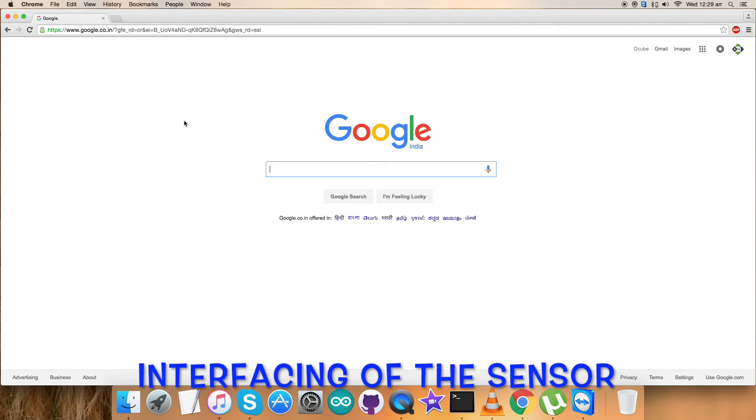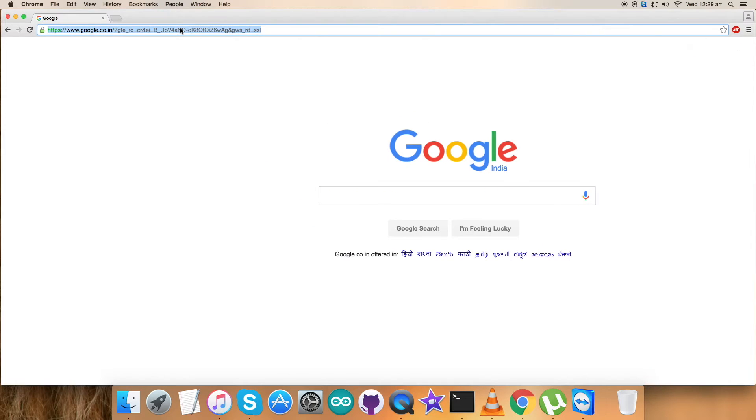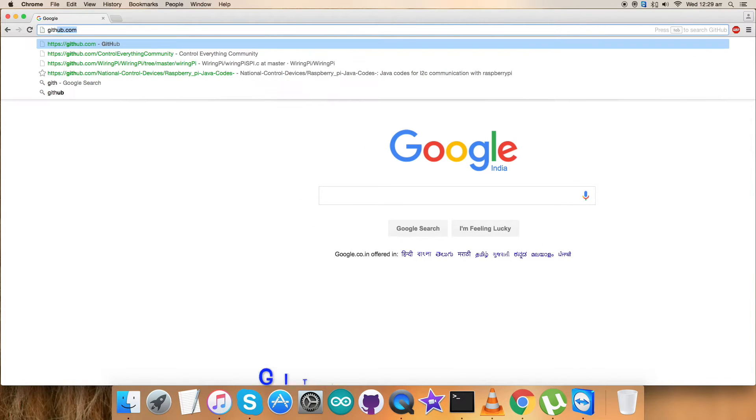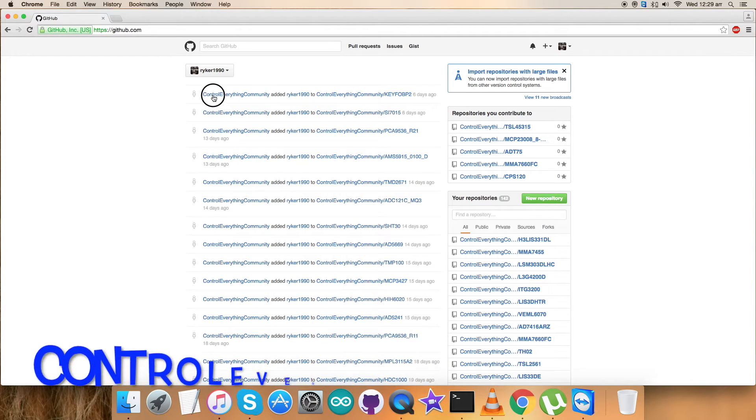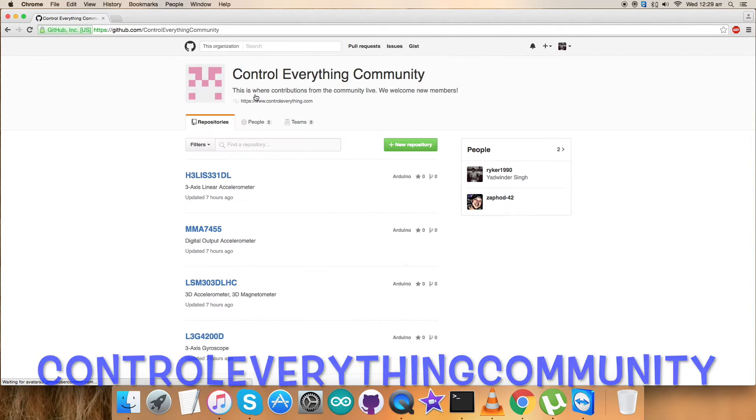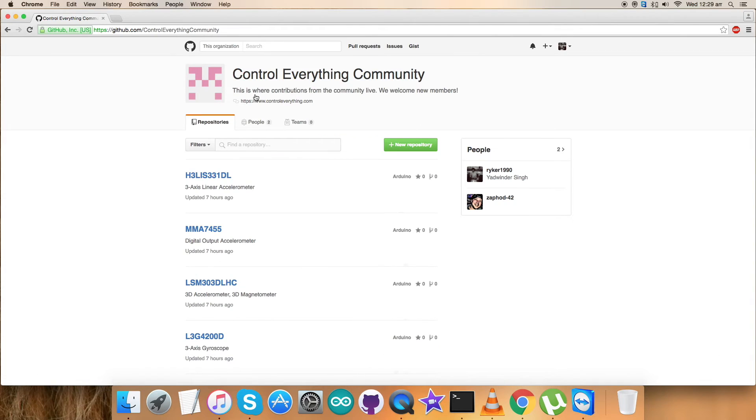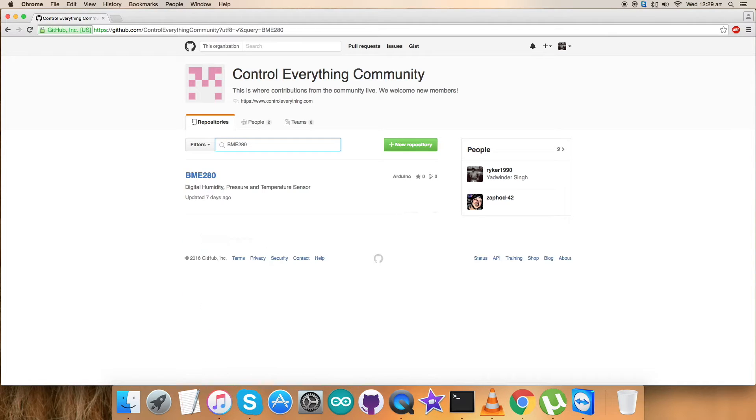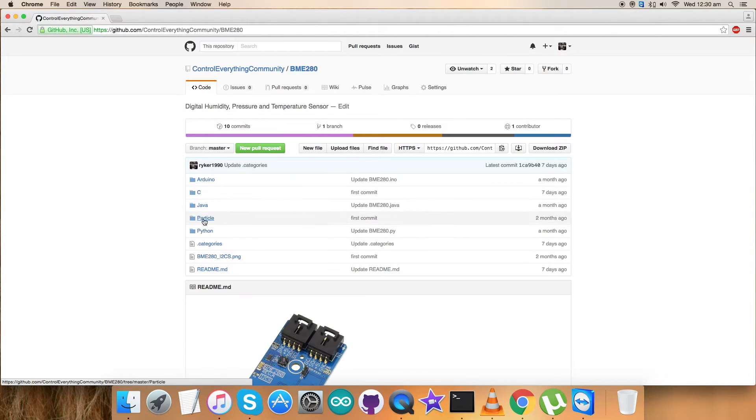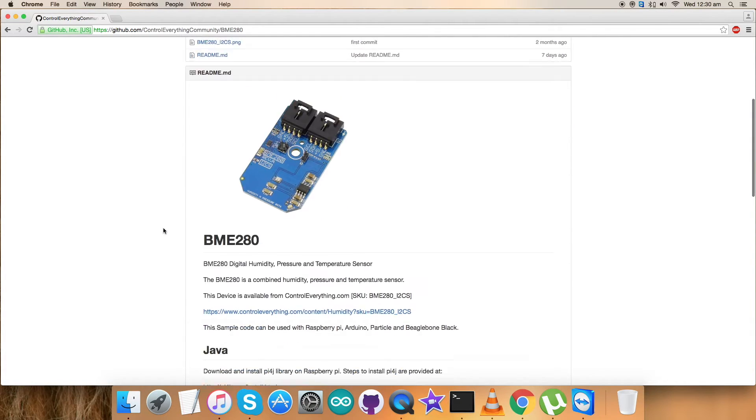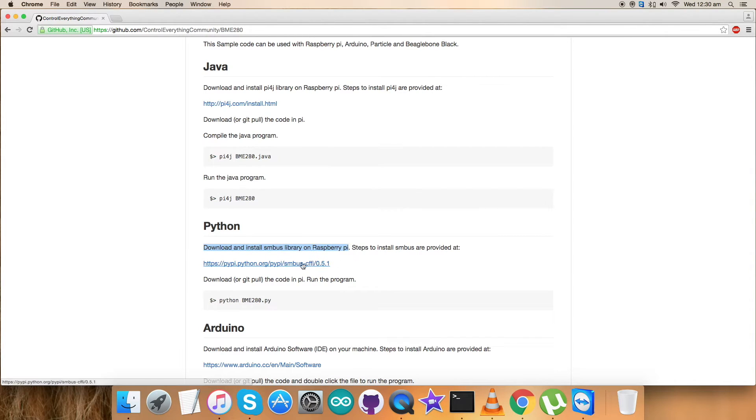Now we have set up the hardware required for interfacing. The next thing you're going to want to do is interface the sensor with the Python code. For that, go to github.com and search for the repository Control Everything Community, the official repository of controleverything.com. Type in the sensor - BME280 digital humidity, pressure, and temperature sensor. This is the required Python code. Let's have a look at the instructions. First, we have to download and install the SMBus library on the Raspberry Pi.